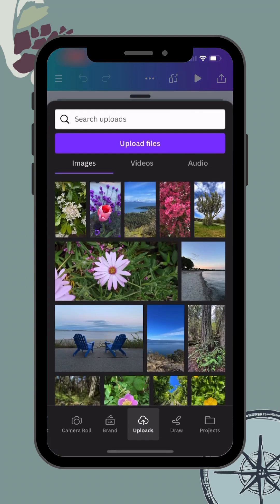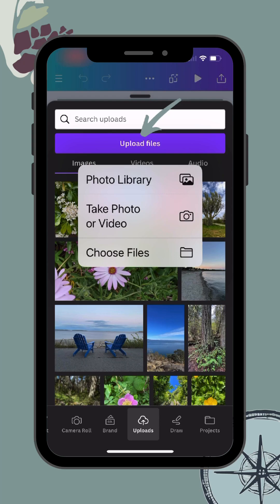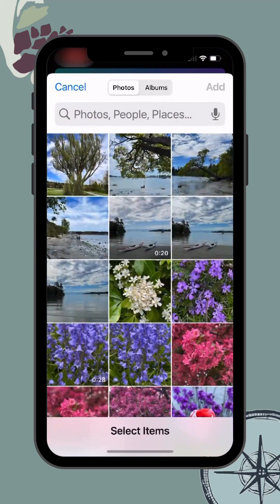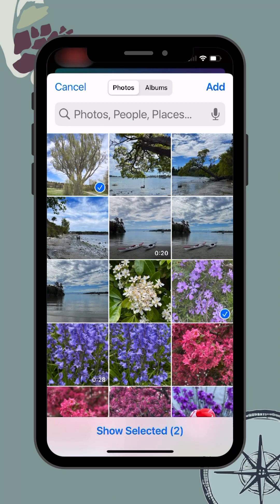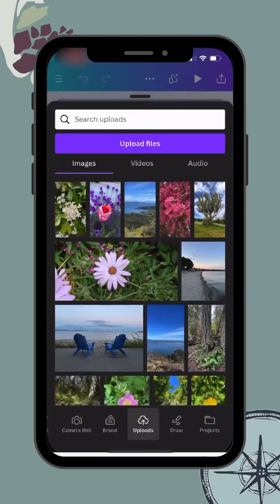Simply tap the upload function and you'll see a purple button to upload files. Tap photo library, and from here you can tap with your finger on any images that you want to upload. Once you've selected the images you want to upload into Canva, click the word Add in the top right-hand corner.